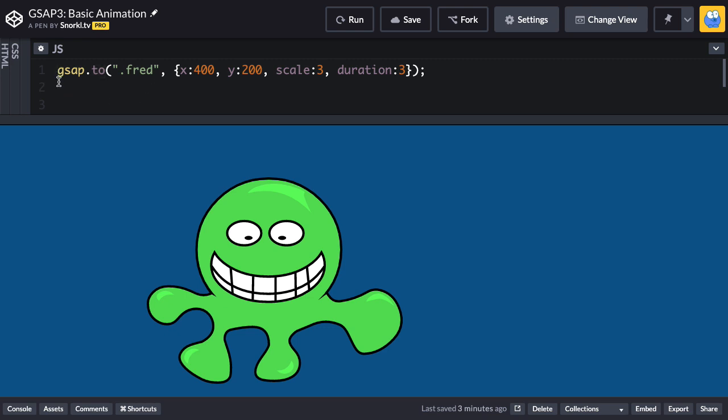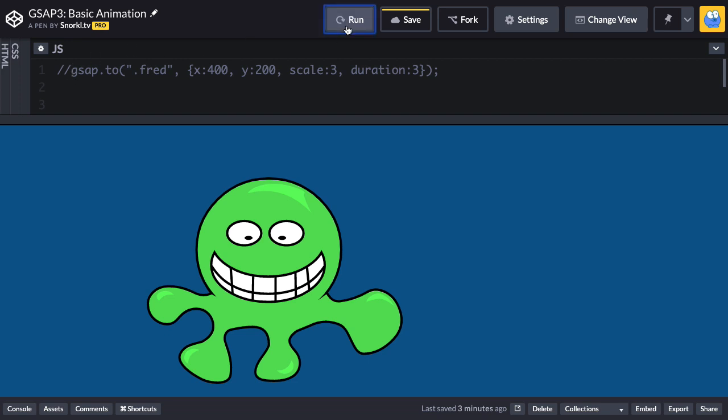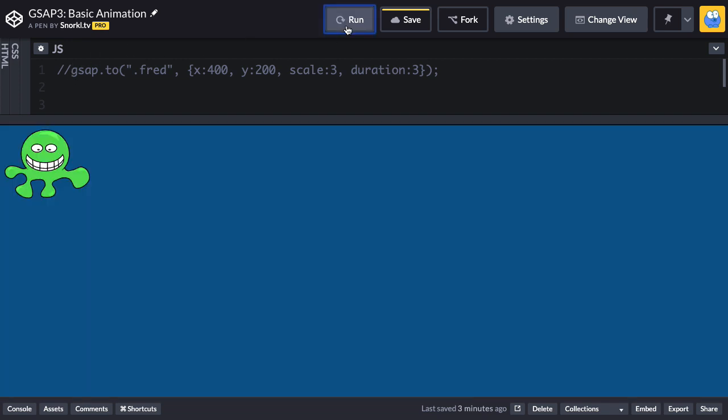All right so let's just get rid of this code here, we'll comment it out, and I just want to show you that Fred's natural state is being in the top left hand corner here.